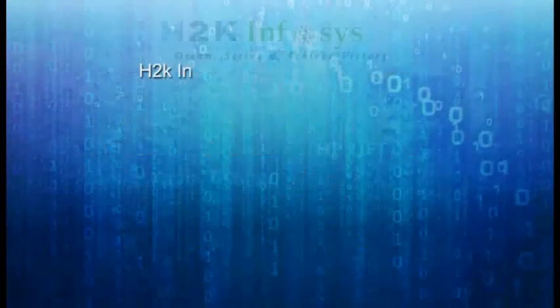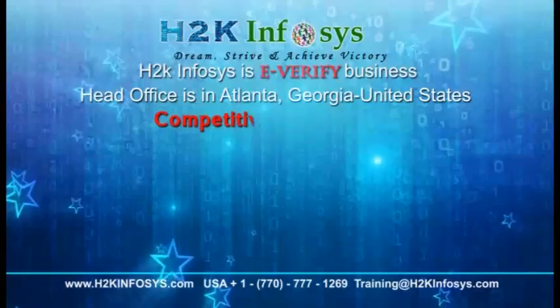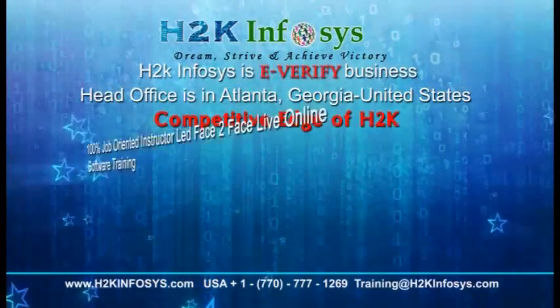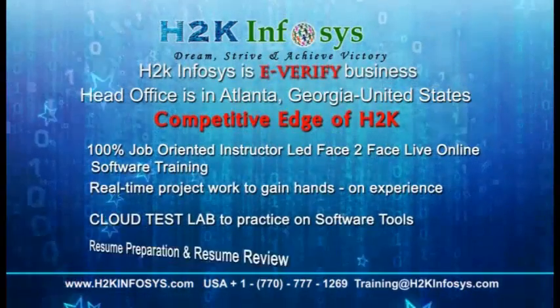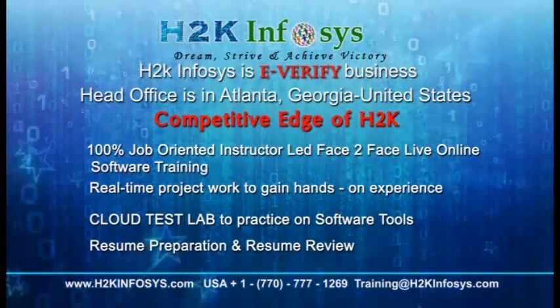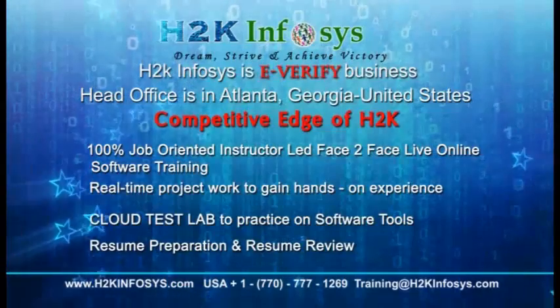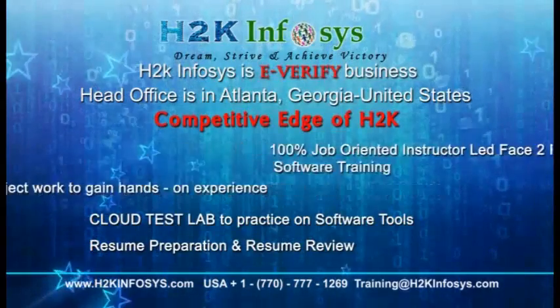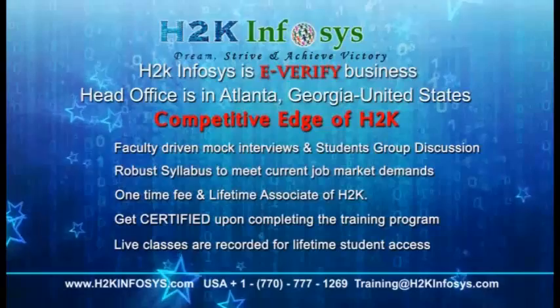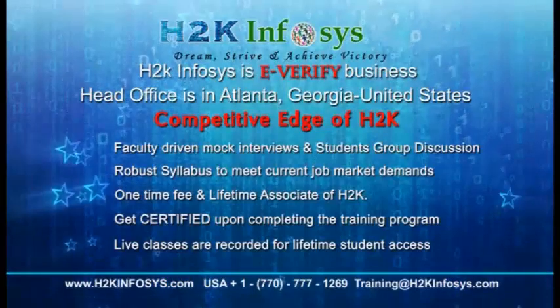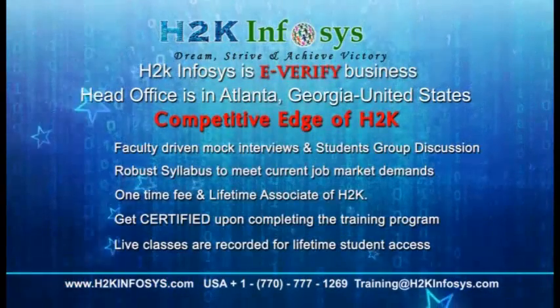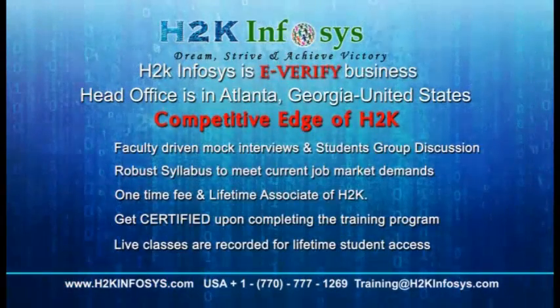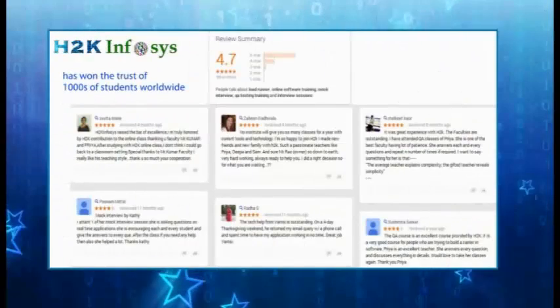H2K Infosys, how we are different from our competitors: 100% job-oriented training, hands-on project work, cloud test lab, resume preparation and review, mock interviews, robust syllabus, one-time fee and lifetime access to classes, access to recorded sessions of live classes.